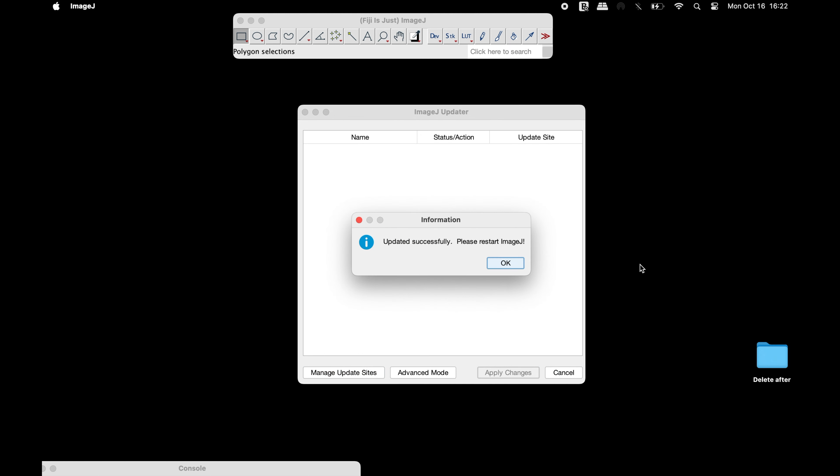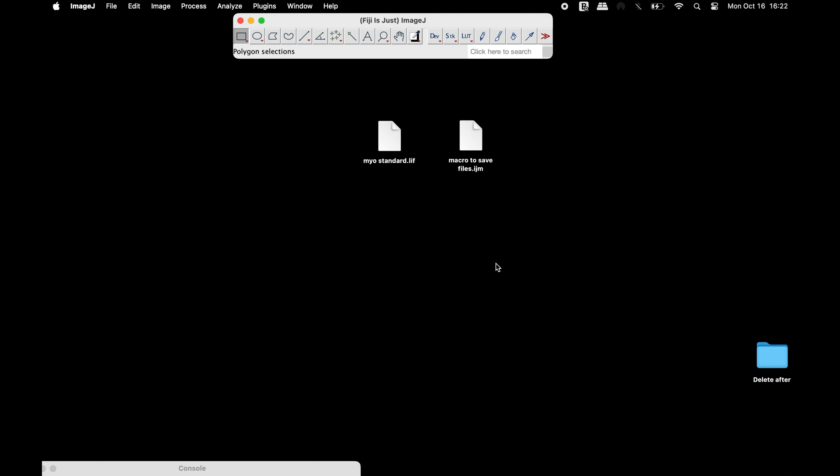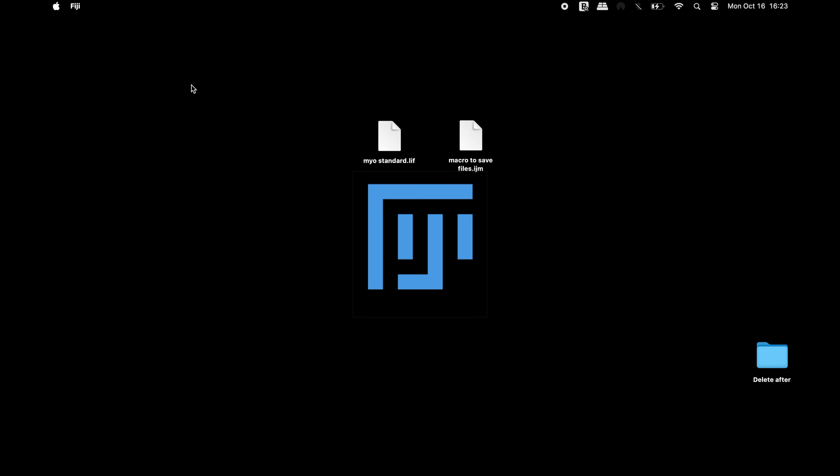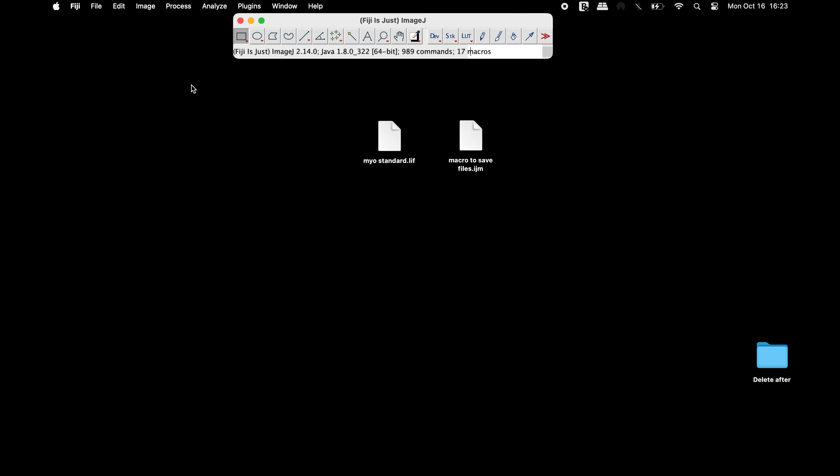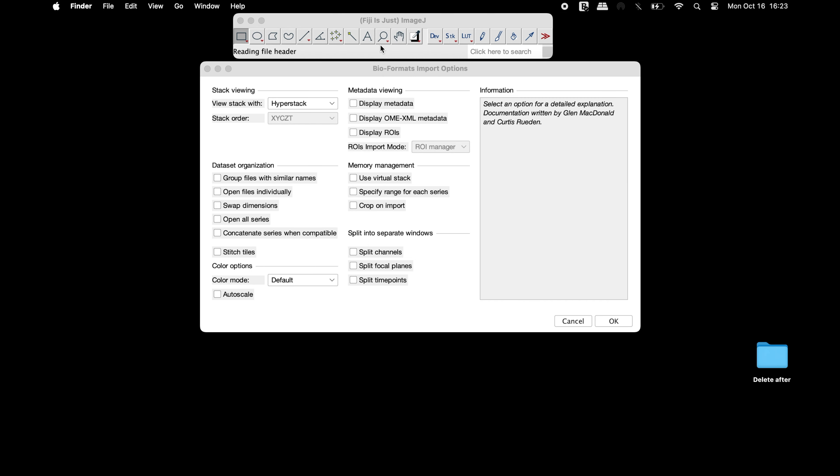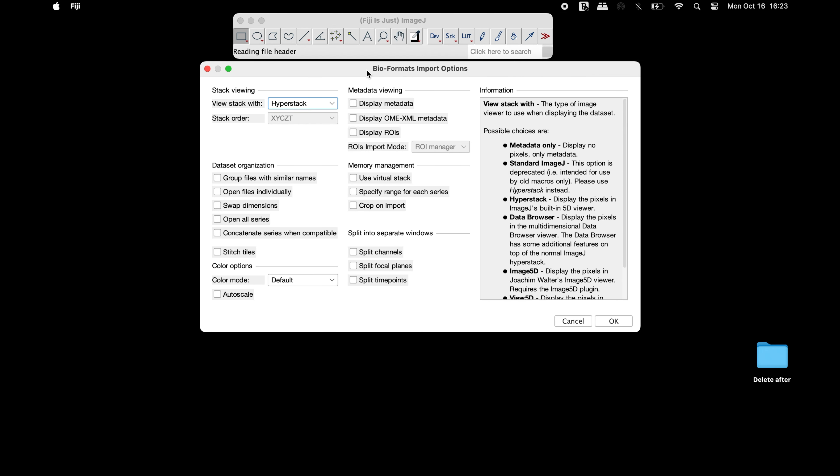After the update is completed, restart the Fiji software. Now open the Leica image format file in Fiji.